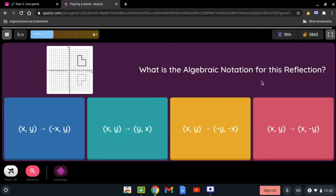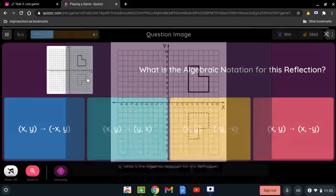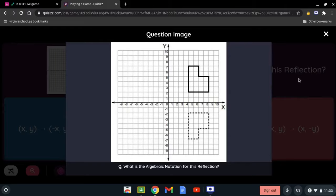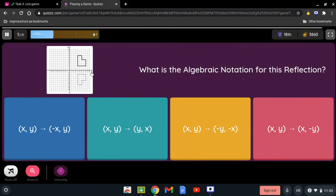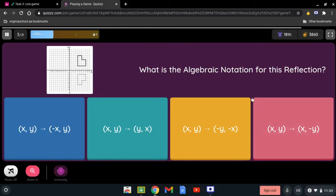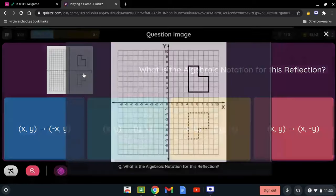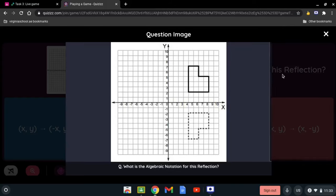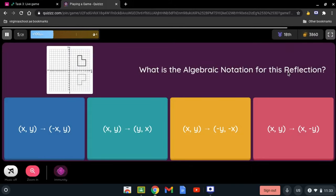What is the algebraic notation for this reflection? We have the two points being reflected across the x-axis. Is it x and y turned to negative x and y, x and y turned to y and x, x and y to negative y and x, or x and y to x and negative y? The algebraic notation for this reflection — because it's being reflected over the x-axis — is that the y-coordinate is going to be negative.